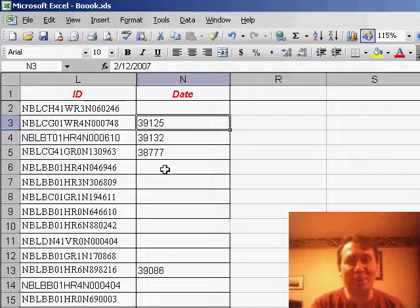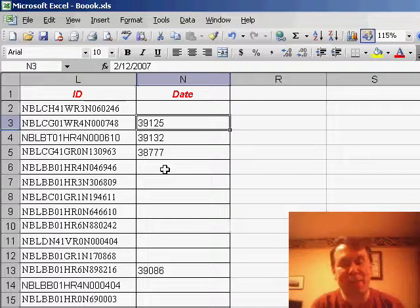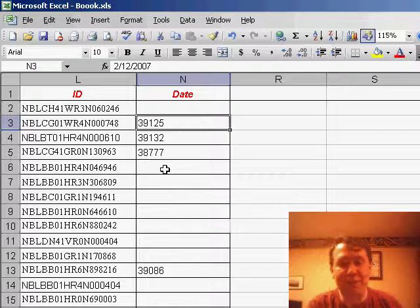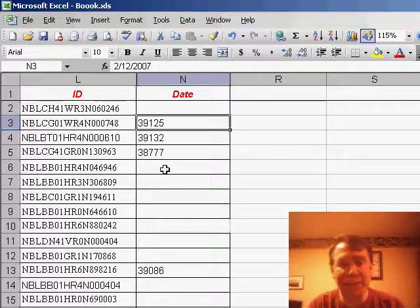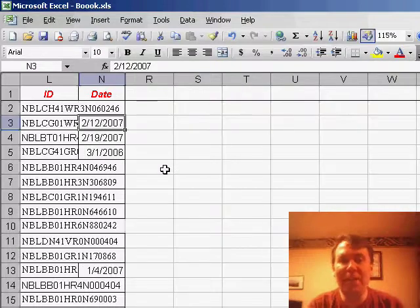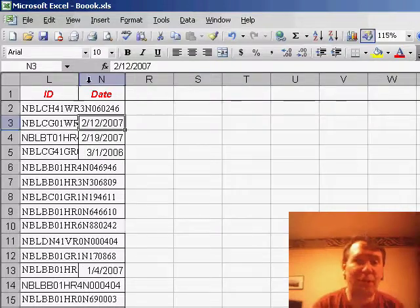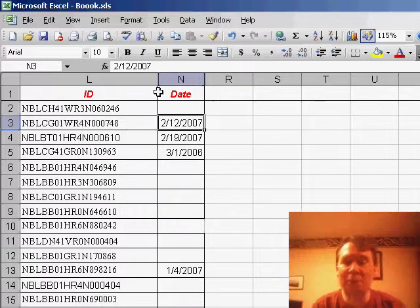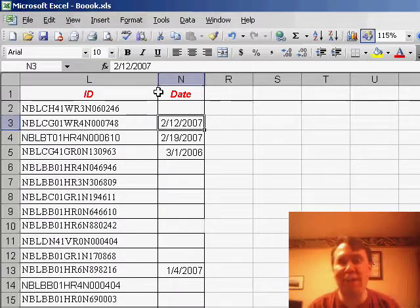The solution is so simple — you hold down the Ctrl key and hit the backwards accent, that's called a grave accent. On US keyboards, that's on the same key as the tilde, right underneath F1. Hit Ctrl+grave, and it takes us out of Show Formulas Mode. You might have to adjust your column widths, and now your dates actually appear as dates.